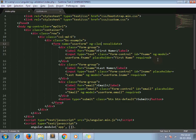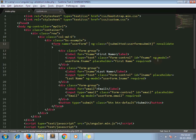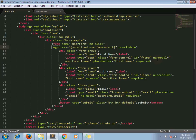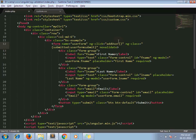Our ng-class will be conditional. I am adding one class called 'submitted' — once this variable is true, the class gets applied. On the submission of the form we should call one function: addUser, and let's pass the user form here.